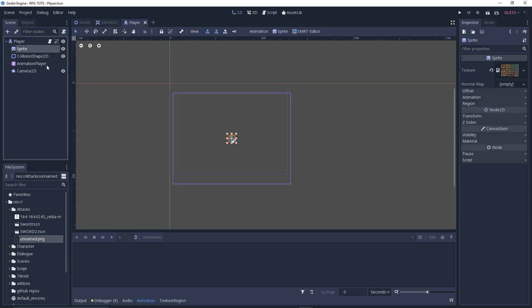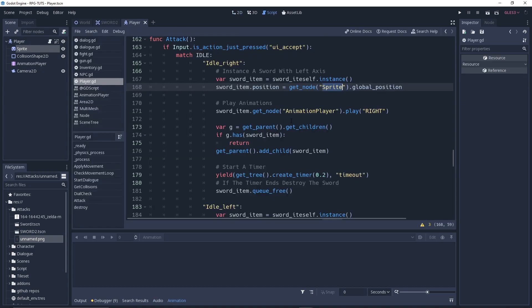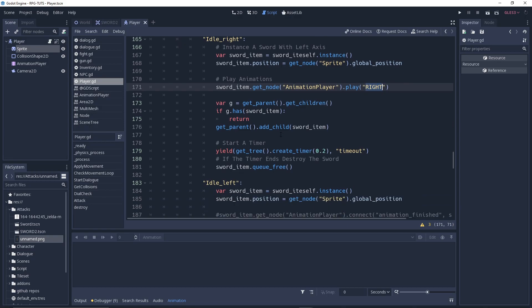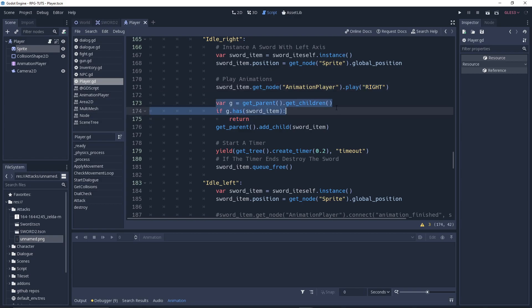So whatever the sprite is — this sprite itself — its global position: wherever the sprite is in the game view. Then we say 'get_node(AnimationPlayer).play(right)' because we are facing right, so we play the right animation. Then we have some checks going on.